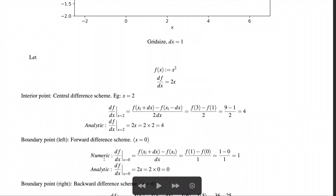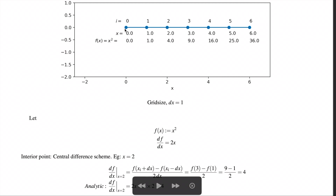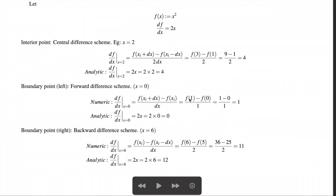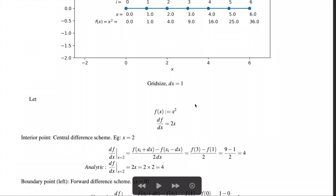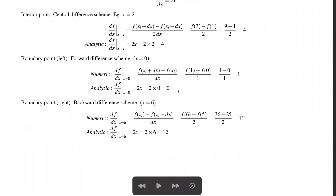For the left boundary point at x = 0, the analytic derivative is 2x = 0. Since there are no points to the left, a forward difference scheme is used: [f(xᵢ + dx) − f(xᵢ)] / dx. This gives [f(1) − f(0)] / 1 = 1. The numerical answer is 1, close to 0 but not exact — this is the error encountered at boundary points.